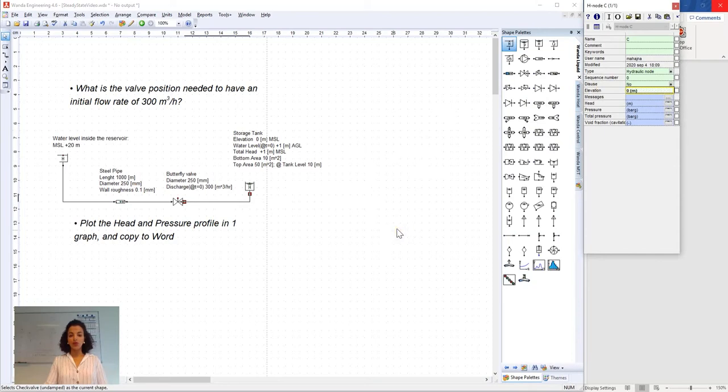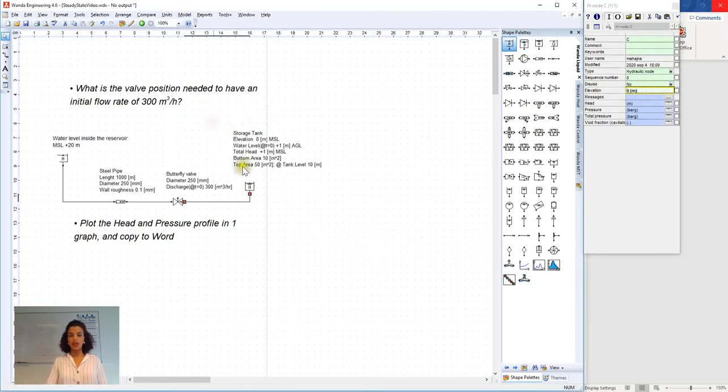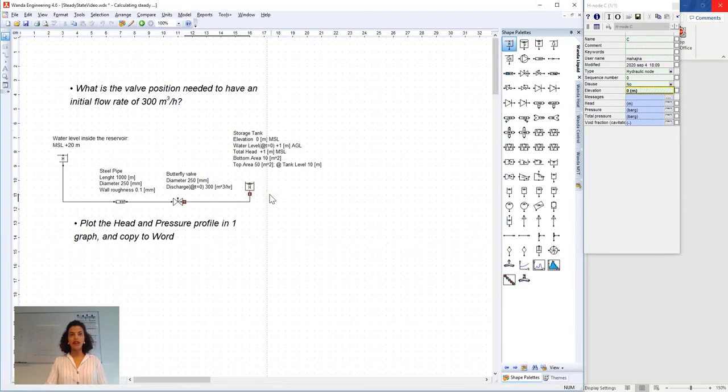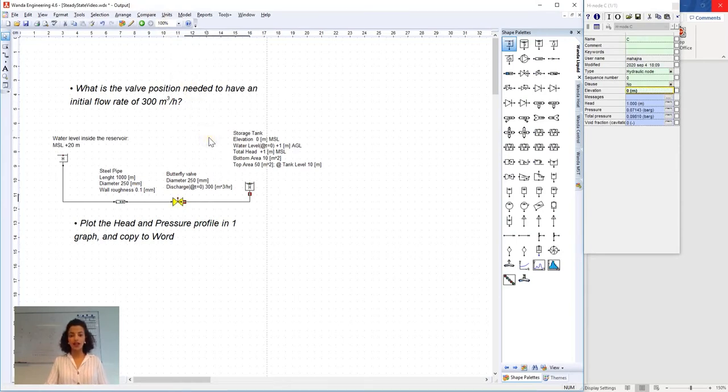And now we run the model again. So we go to model, calculate steady. Now Wanda is running and it's calculating steady-state results. After we hear the beep we know that Wanda has done the simulation.